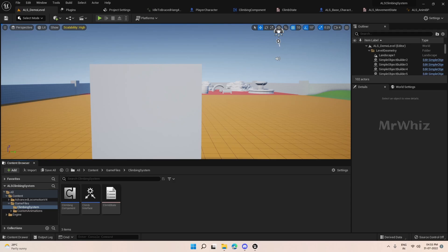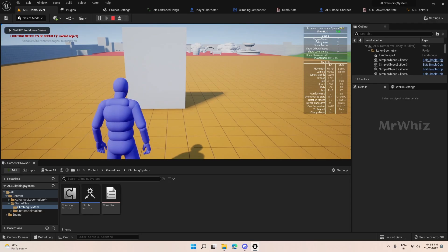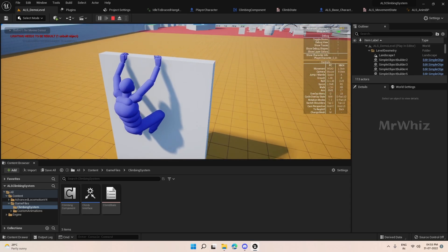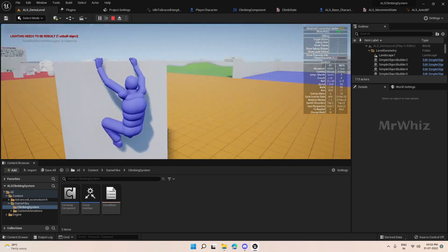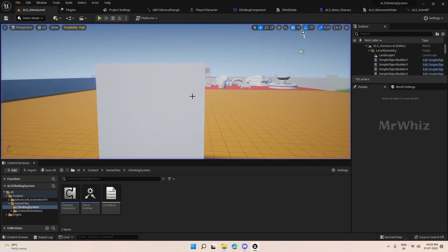Hello guys, welcome back to climbing tutorial. In the previous video we completed the grab ledge path, so your character should be at this point. Now we will do the release ledge.